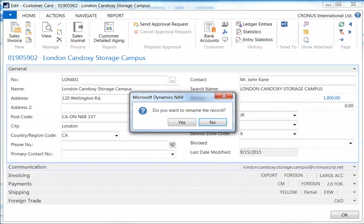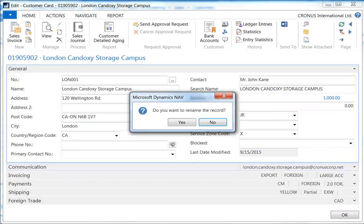For customer 01905902, London Candoxy, enter a new code for the customer. The screenshot shows the confirmation message Dynamics NAV displays when a new code is entered in the number field. I entered LON001 in the number field. You see the current number is not yet updated.